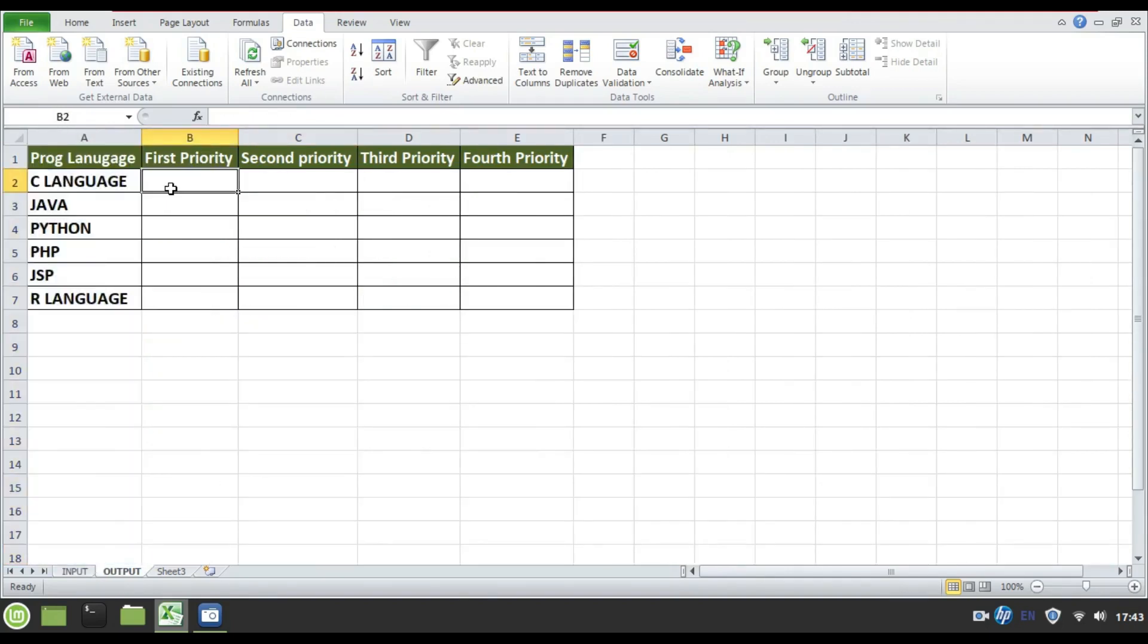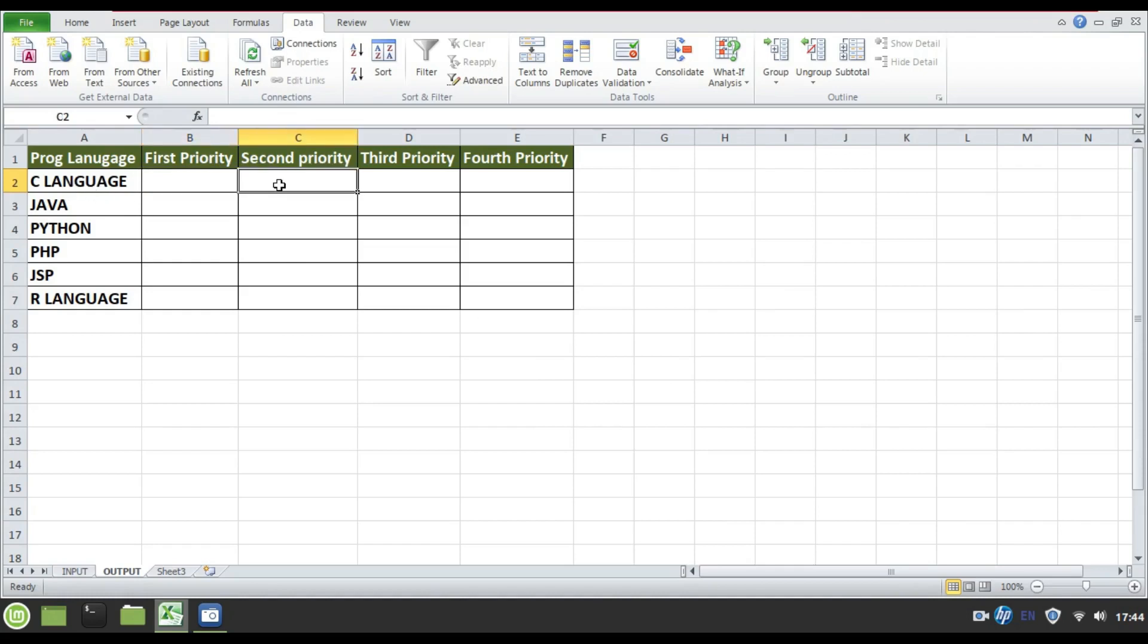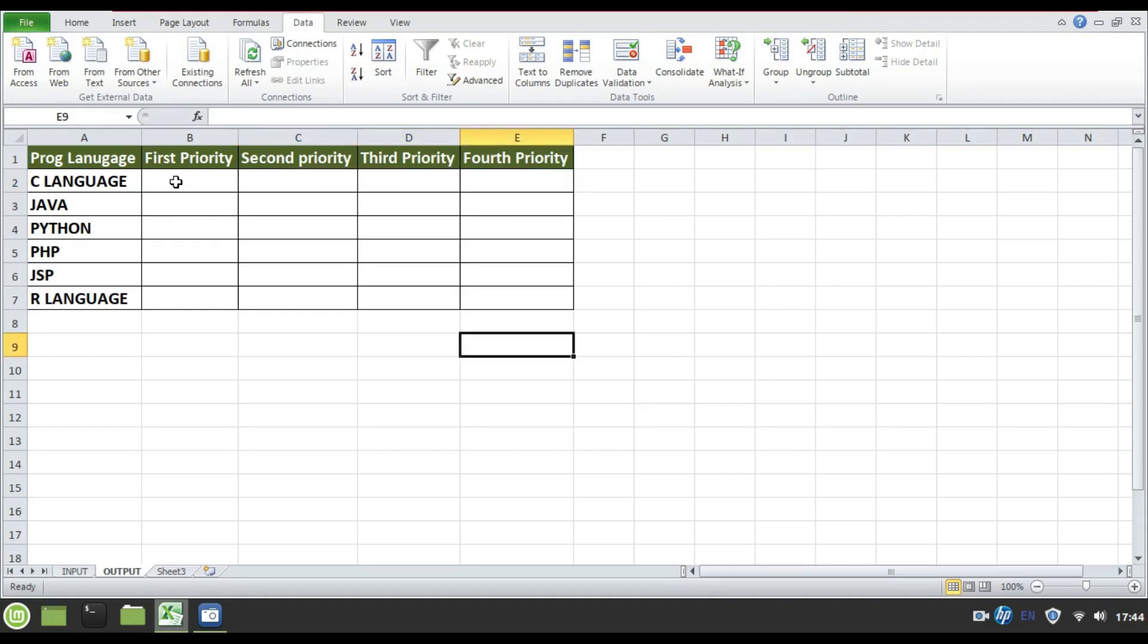To convert the same input file to output file here, I need to use data filters in the input file and I need to write the employees who have set the first priority as C language, and I want to know whoever the employees who have set C language as second priority, third priority, fourth priority and so on.